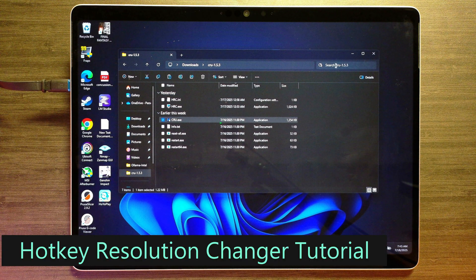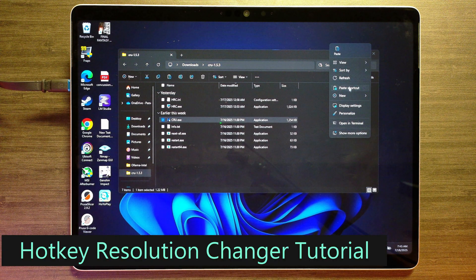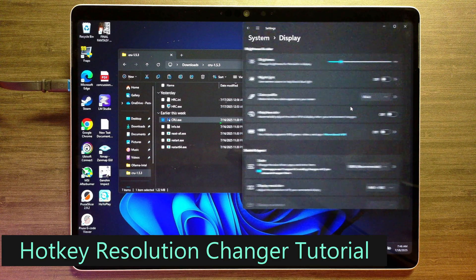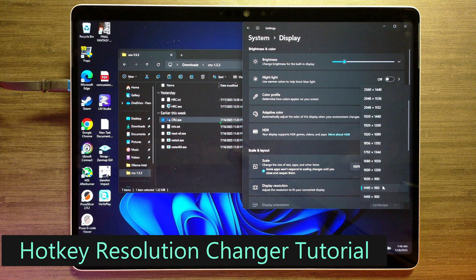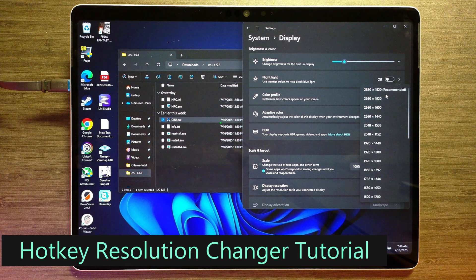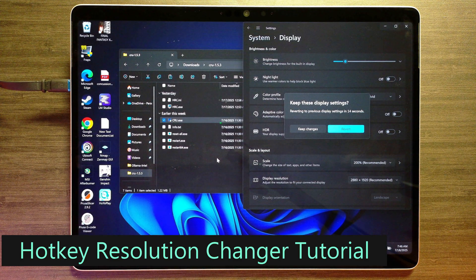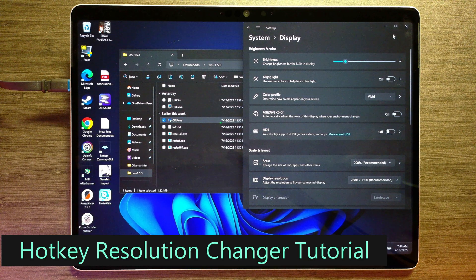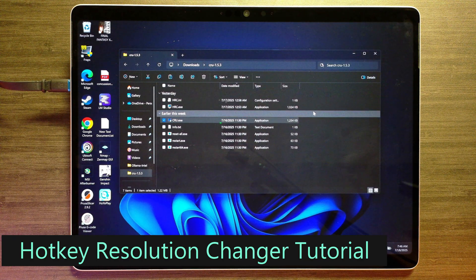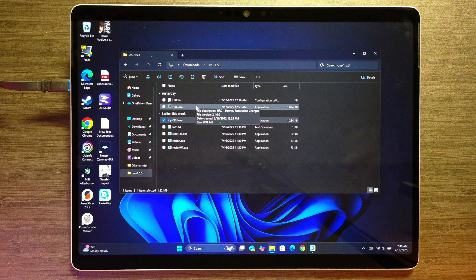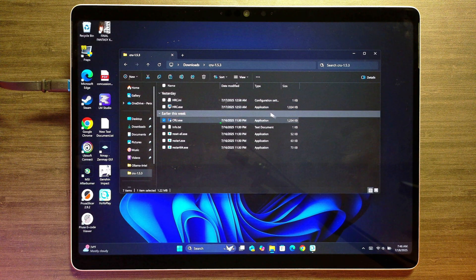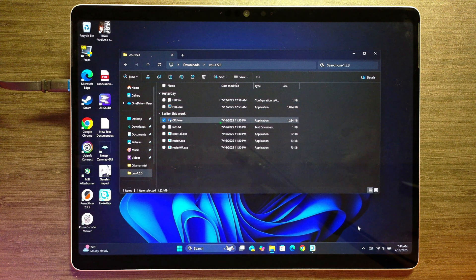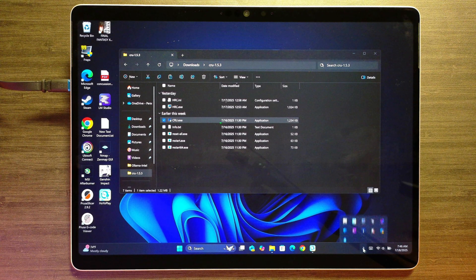I mean, it's not too bad to have to right click, go to display settings, and then go find your resolution and then scan up the list and change it back and forth. But there's an easier way to do it. And that's in the form of this tool right here called HRC. This is Hotkey Resolution Changer. And there will be a link in the description for that as well. When you run that, you get a little icon in the screen here.